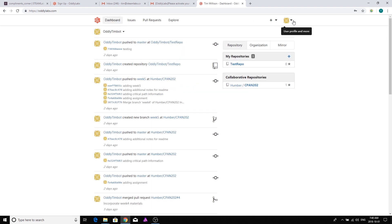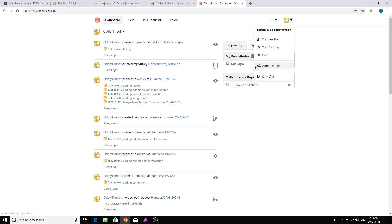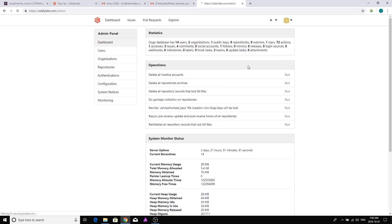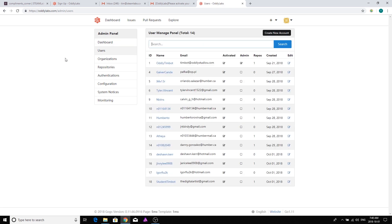I'm heading up to my administrators panel and I'm going to take a look at the users. Right down here I see number 18, which is Student Timbot, and I need to add this person to the Humber organization so they can collaborate with everybody else and see the materials we have to work with.